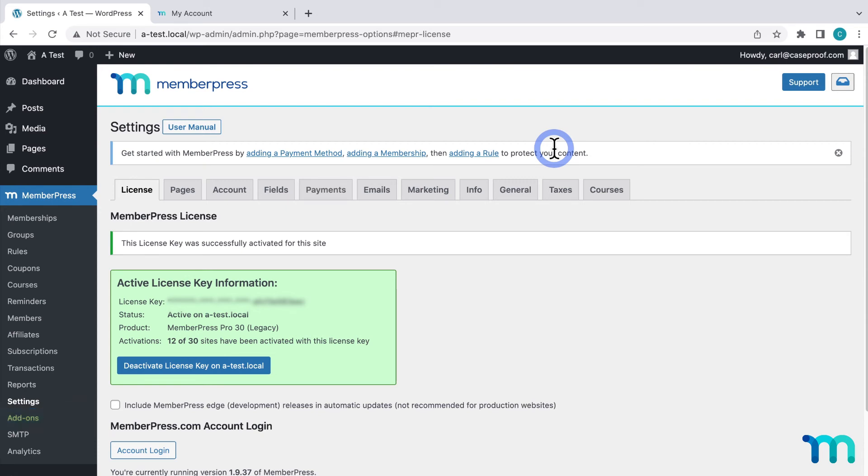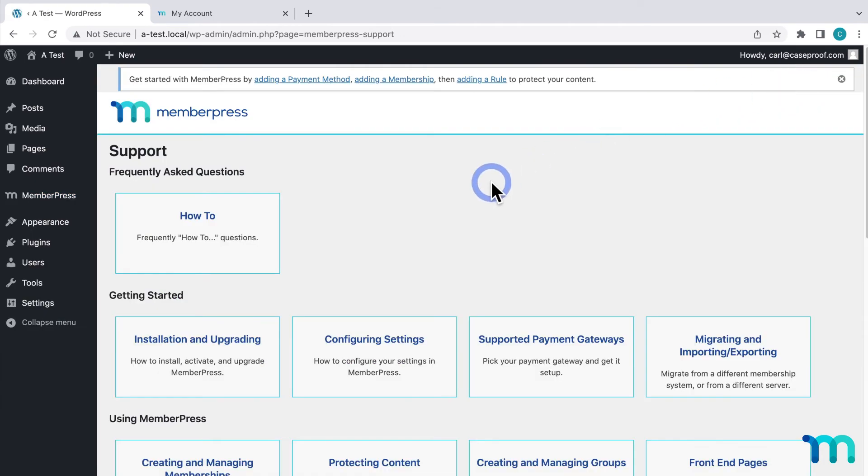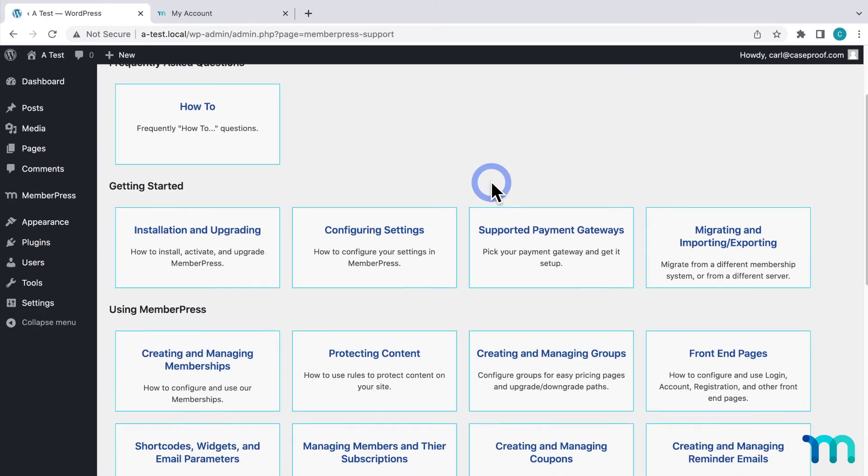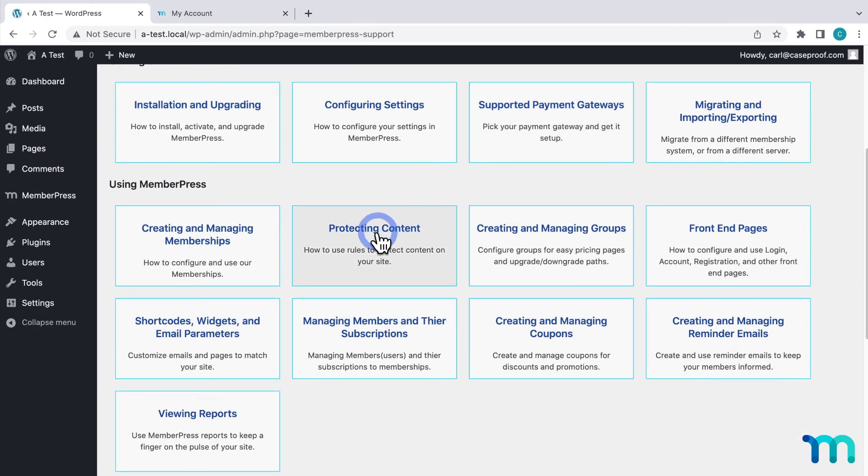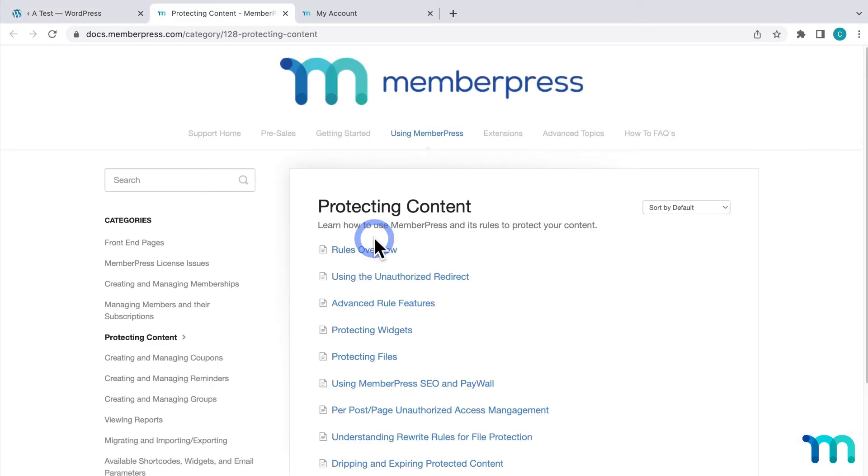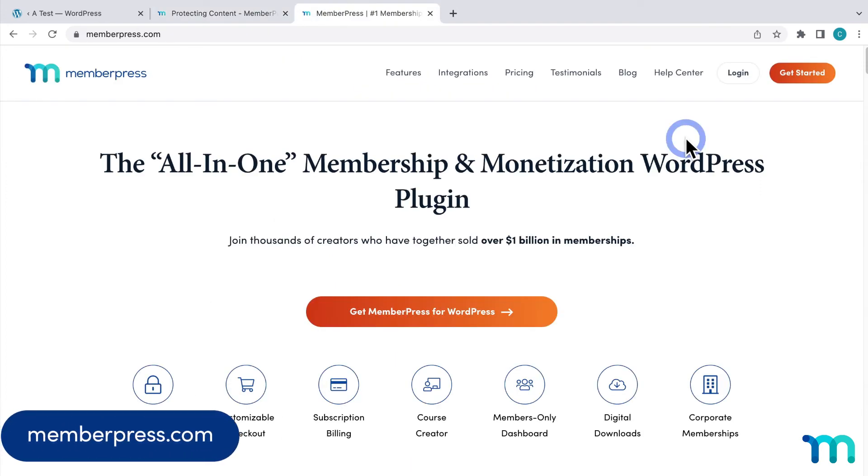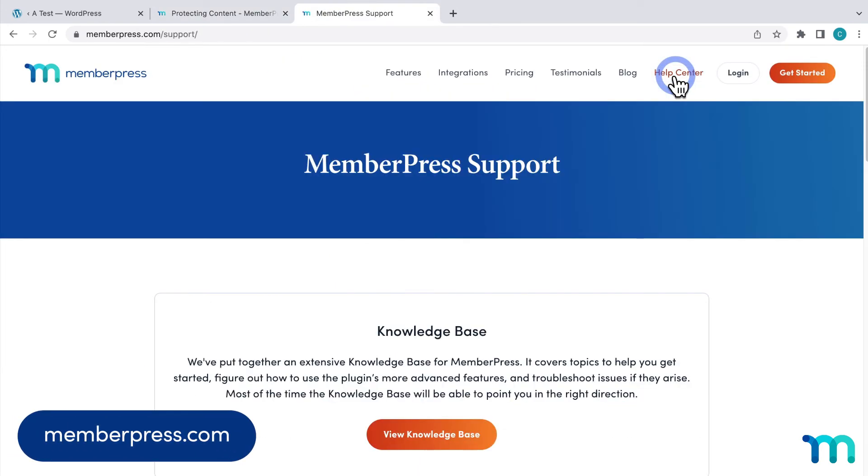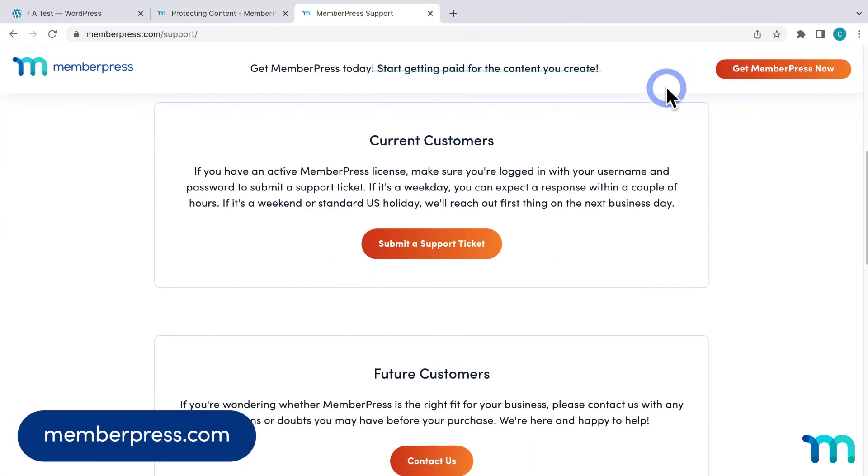And if you need help along the way, you can click support here in the upper right hand corner to access our support docs. Also, our support staff is always here to help. If you run into any snags, just go to memberpress.com and click the help center link to submit a support ticket.